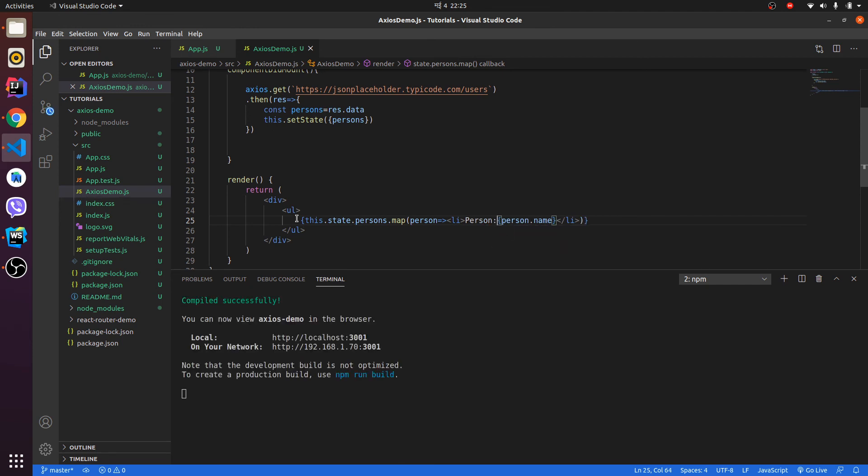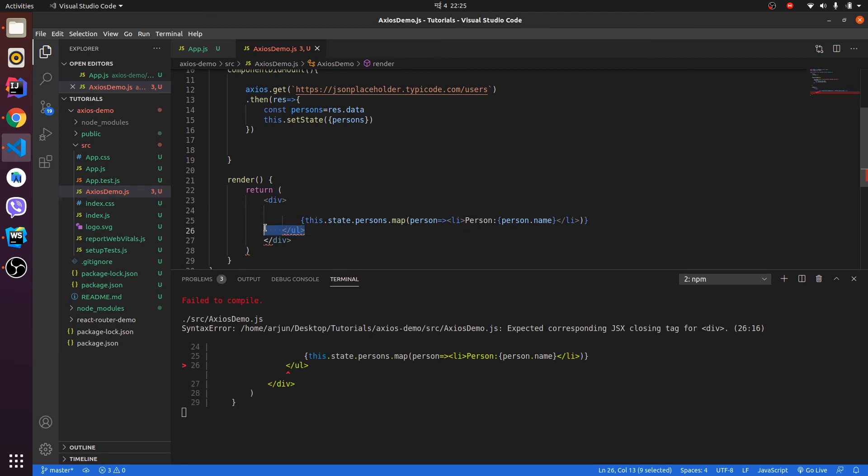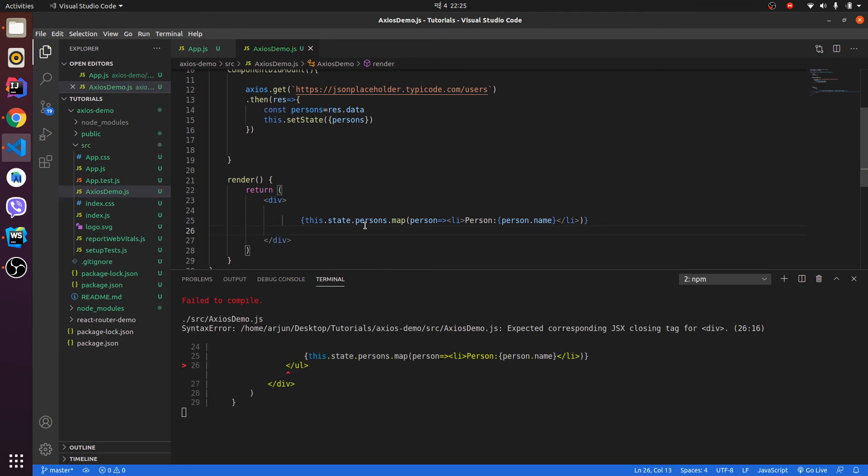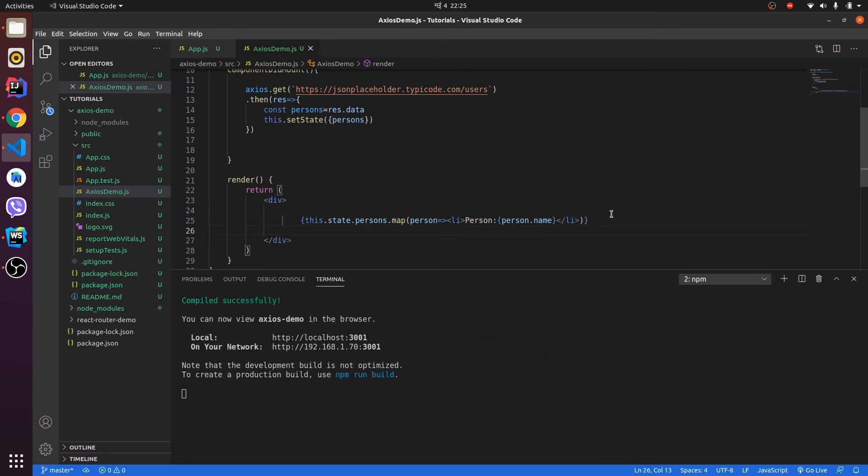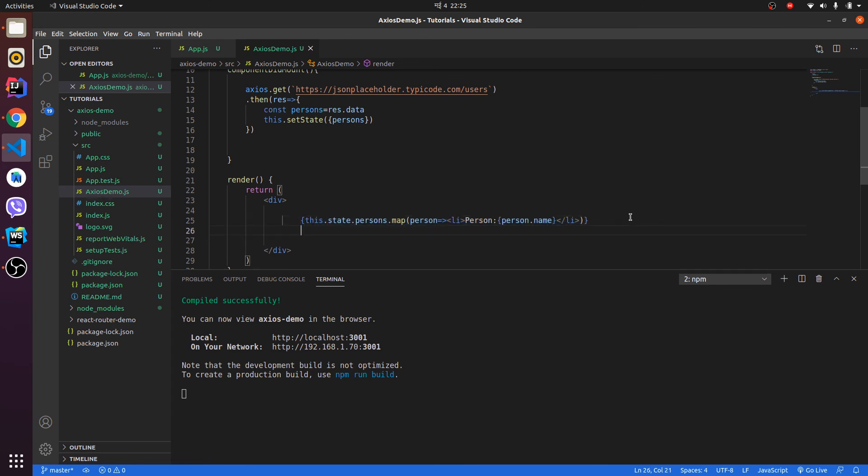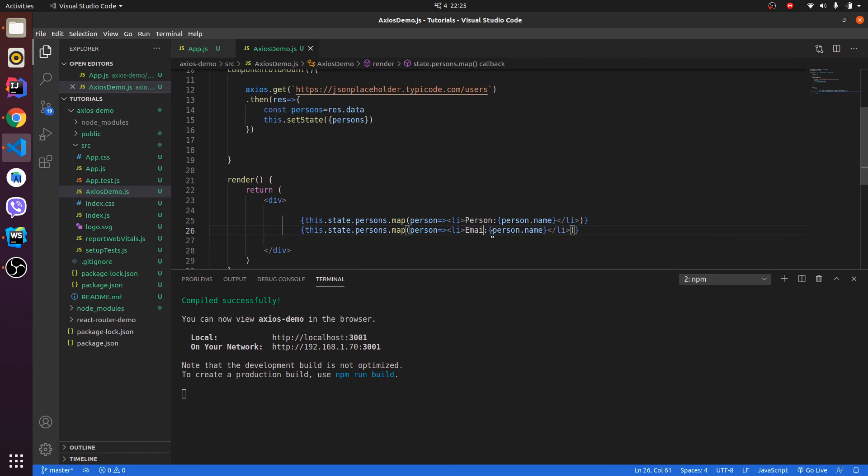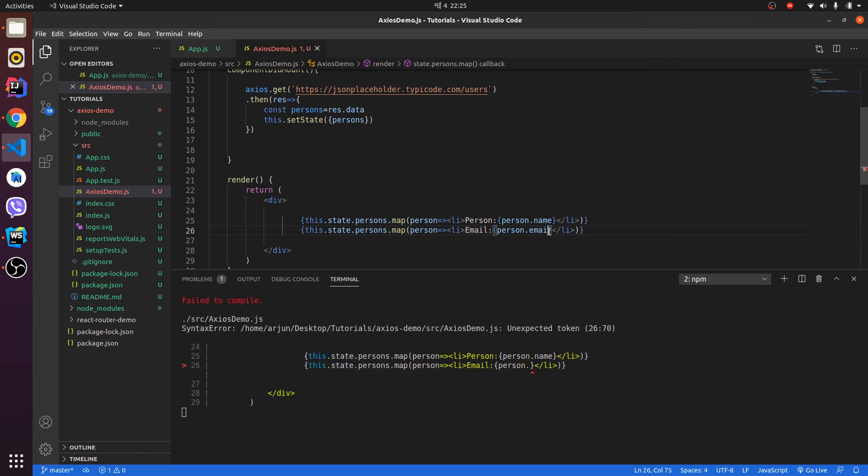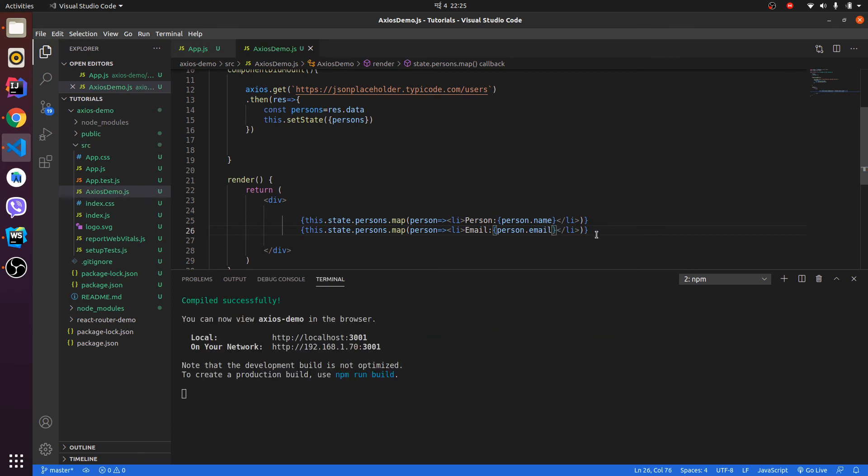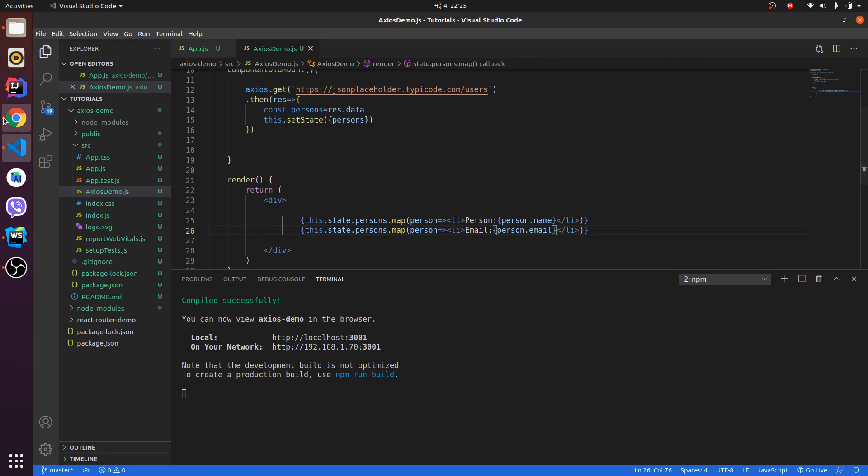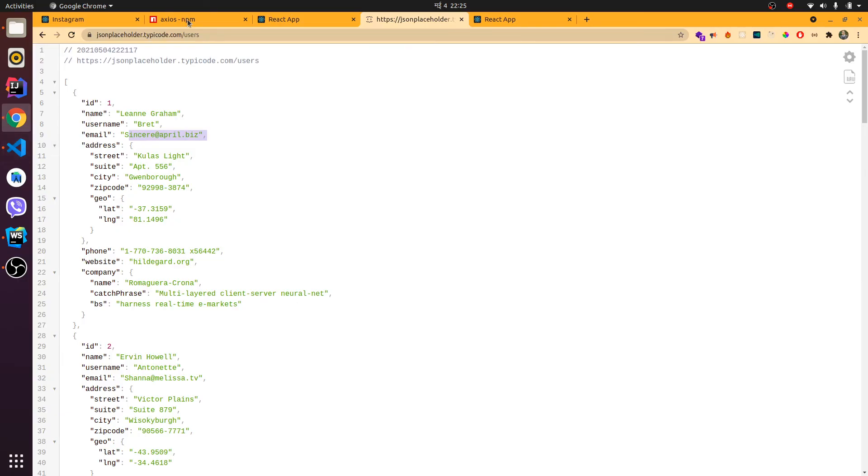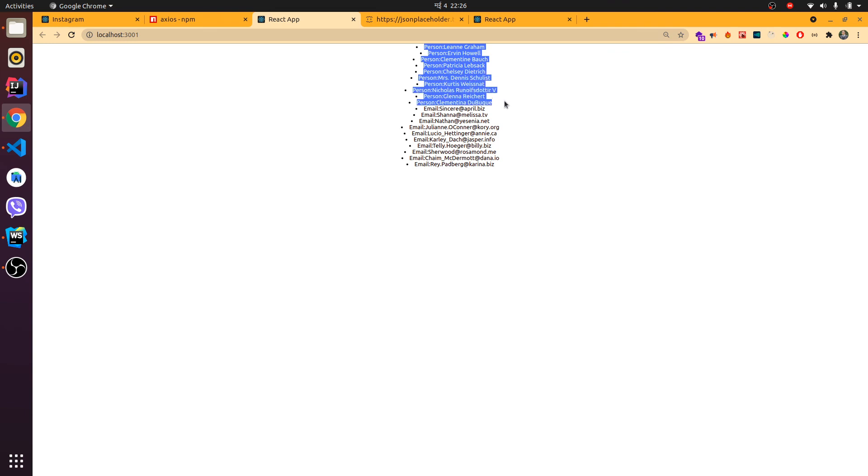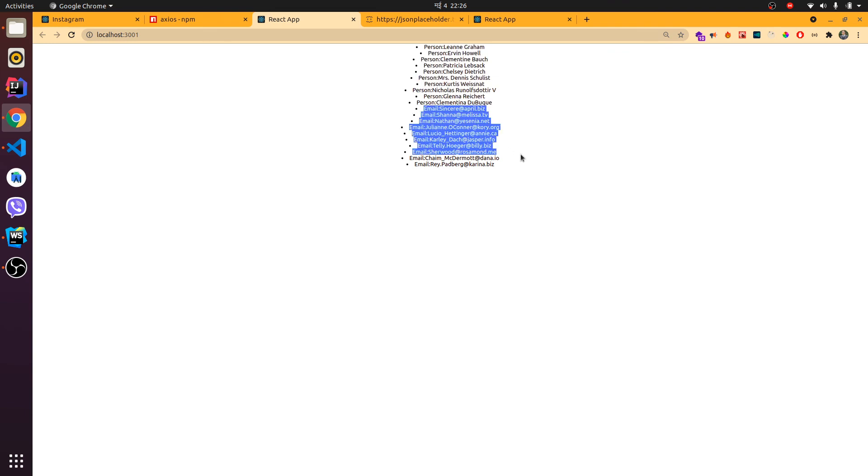Likewise, if I want to grab the email, let me write email and I should write person.email. Now this should work fine. If I see my application, I can see person and email. These are the persons and these are the emails.